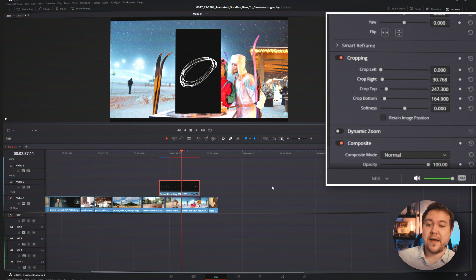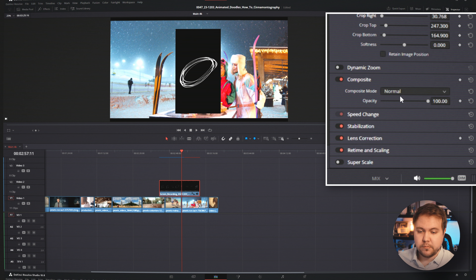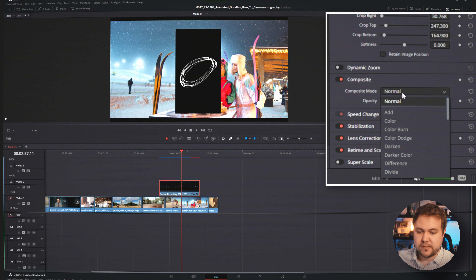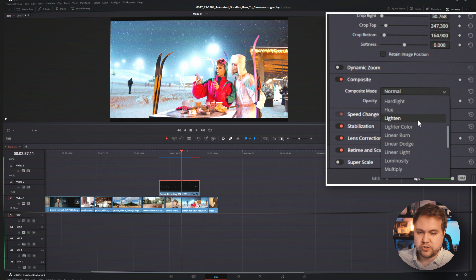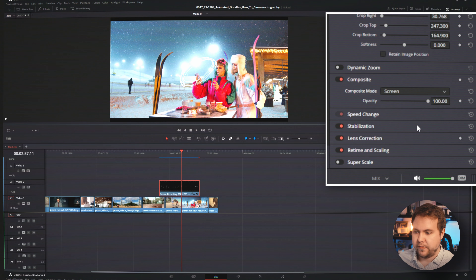Here's where the magic comes in. We're going to go to our composite mode, drop it down, and look for Screen. What the screen mode does is turn everything black transparent so that we can see our doodles on top of all of our footage.